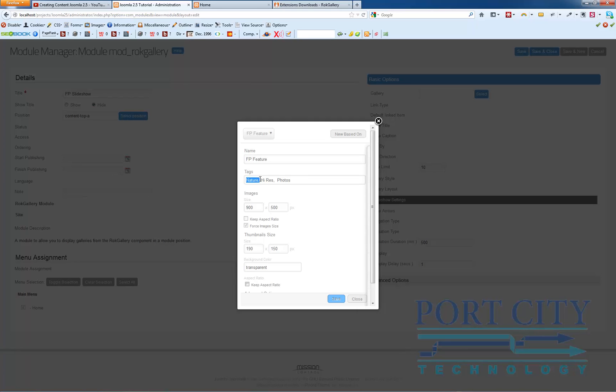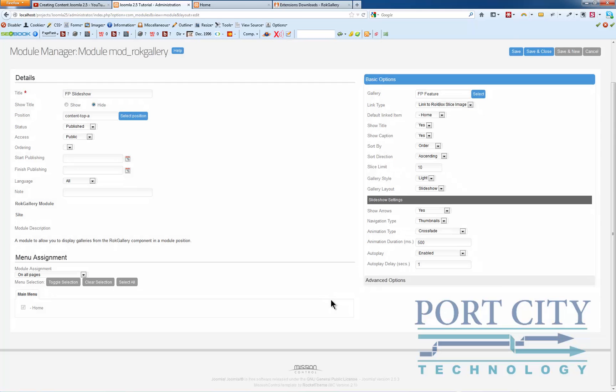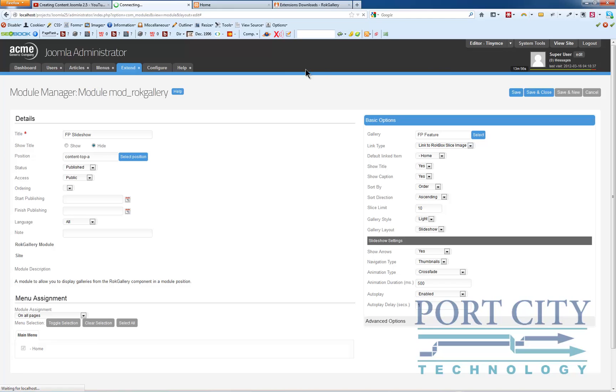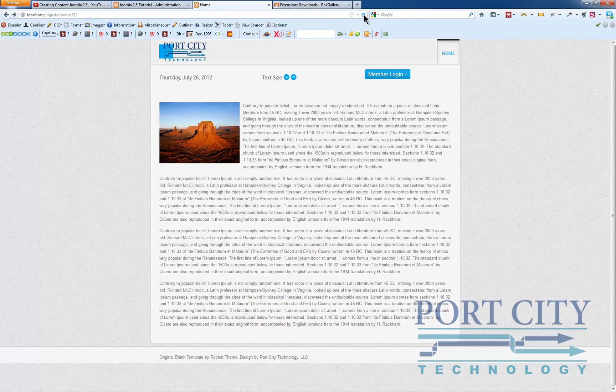Again, you have to have at least one tag here and your image sizes. And then click save. And save. And go back to the home page and refresh.